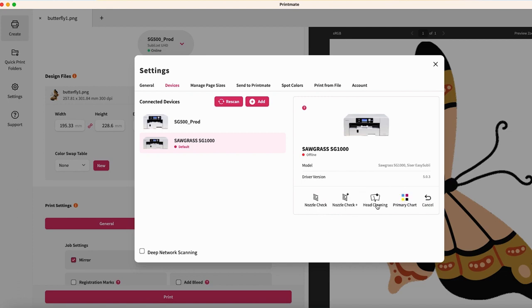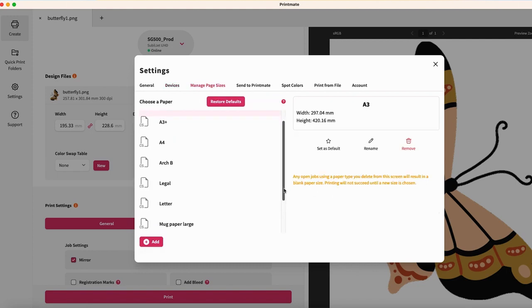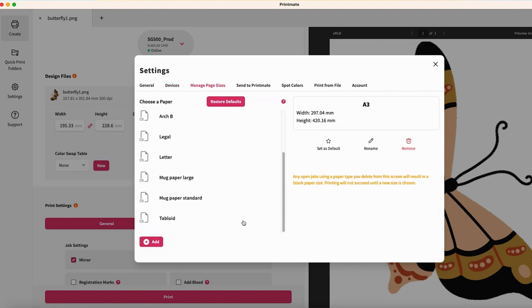Tools you would need to perform maintenance checks on your printer. The Manage Page Sizes tab allows you to choose your default paper size and add custom paper sizes.